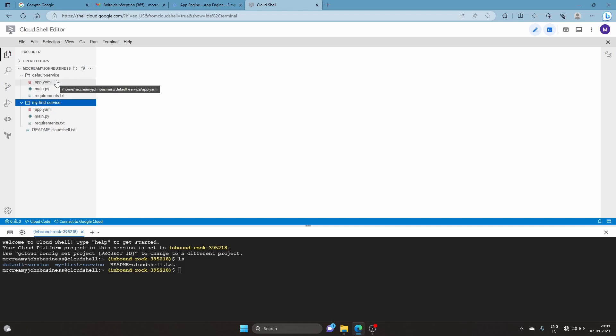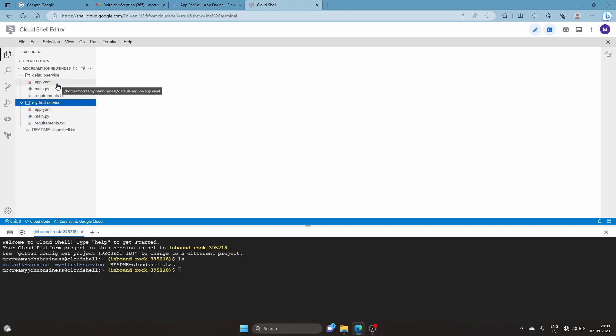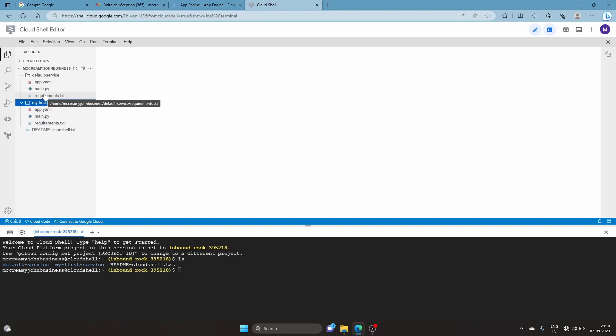The App Engine will understand this is the configuration for the application. Main.py is the python file for the application, and requirements.txt contains the dependencies needed for the specific application. You don't have to get too into it - once you dive into doing projects on your own you'll understand. Now let's see how to deploy this so you understand the steps needed.